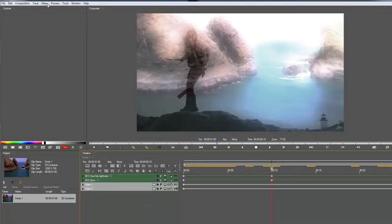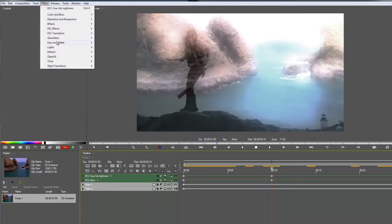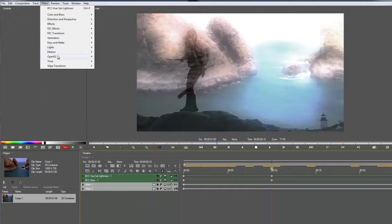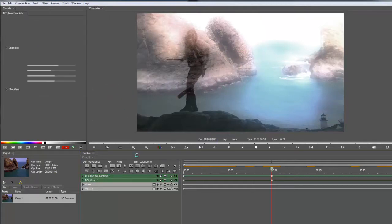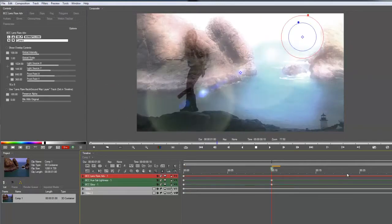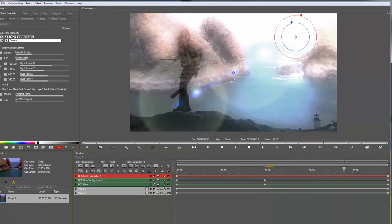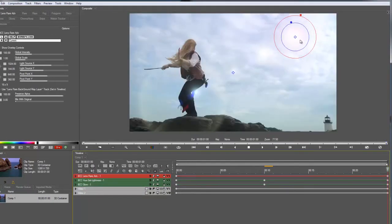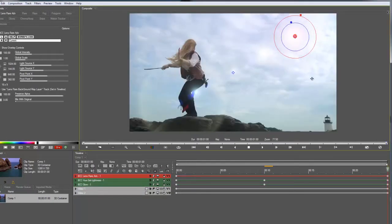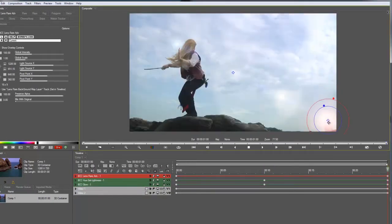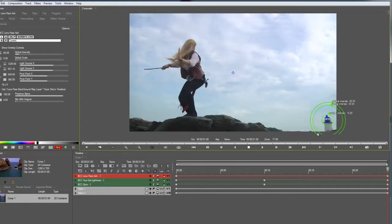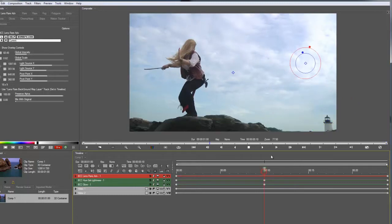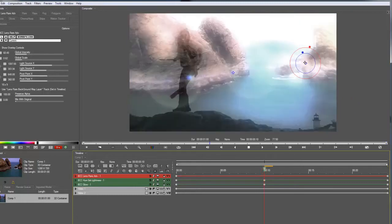One last detail, I'm going to add a lens flare. It's in the OpenGL category. Lens flare advanced. So I want this lens flare to end up on the lighthouse. I think that would make sense. And of course, it's going to end with no scale, no intensity.